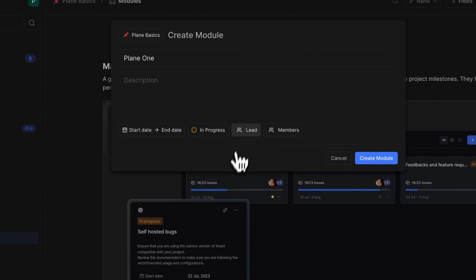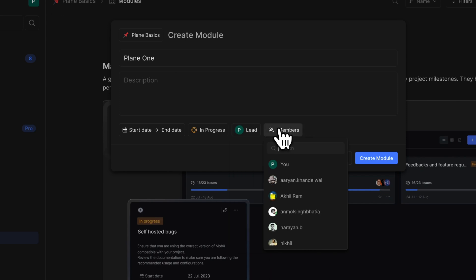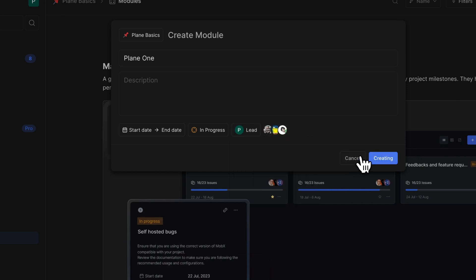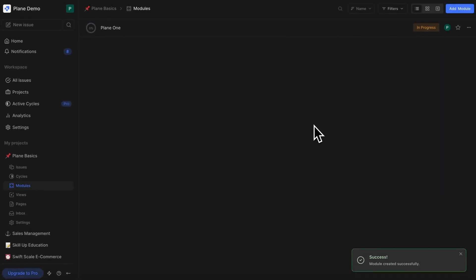Set a state, assign a lead, and add the members you want to add. That's it — you've created your first module.